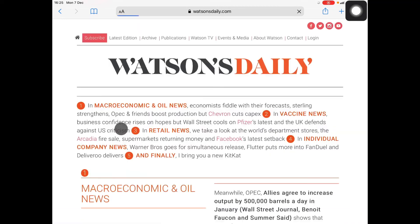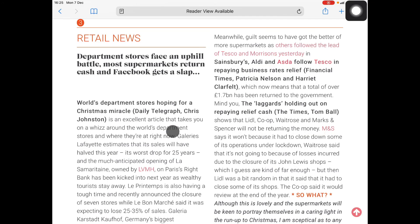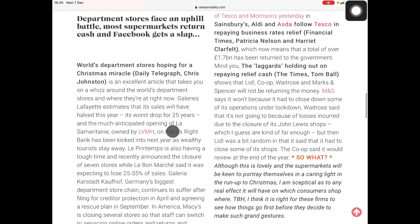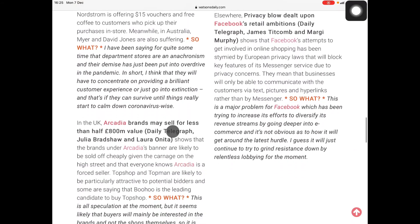So let's go to one of those editions. We'll look through here and you'll see retail news, and then Arcadia. We go to that section, scroll down a bit, and we will find the bit on Arcadia — which is just there. So there you go.